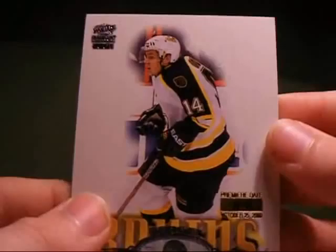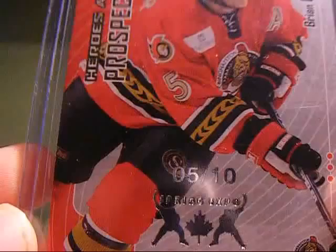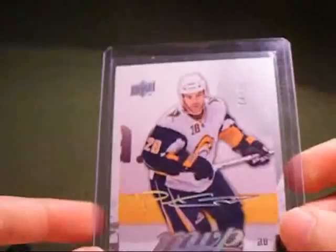Premiere date from Pacific Paramount, of Sergei Samsonov, out of 45. A gold checklist from Opici. Heroes and Prospects, Brian Pothier Spring Expo, out of 10. 5 out of 10 for the Spring Expo. Paul Gosted, Superscript, out of 25.